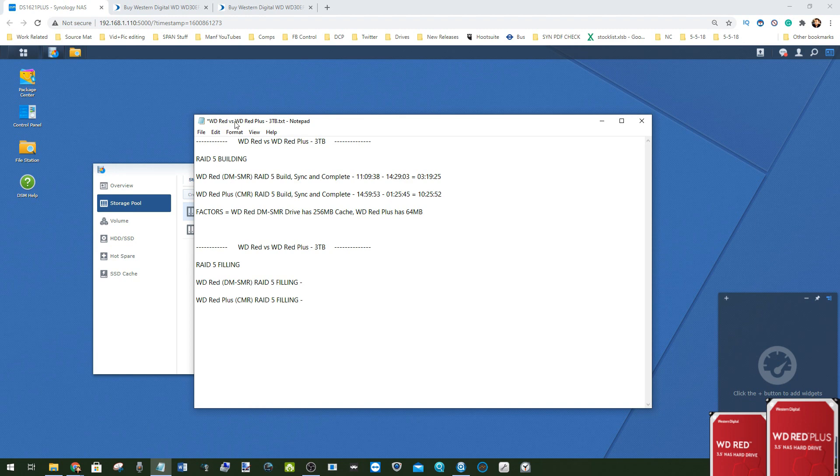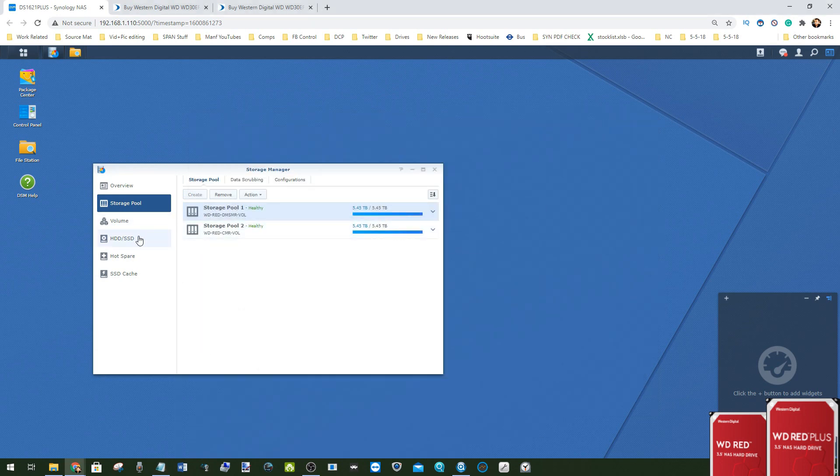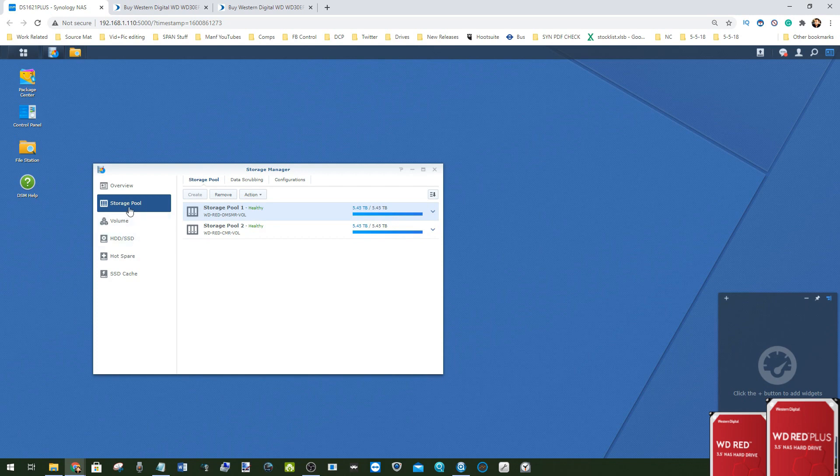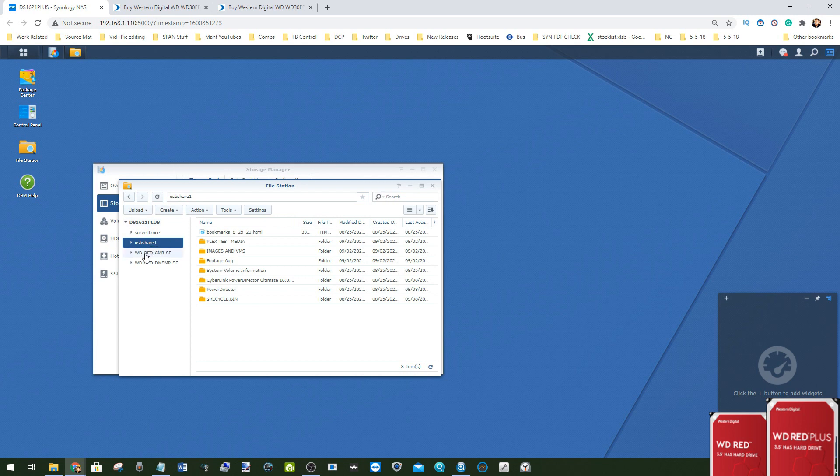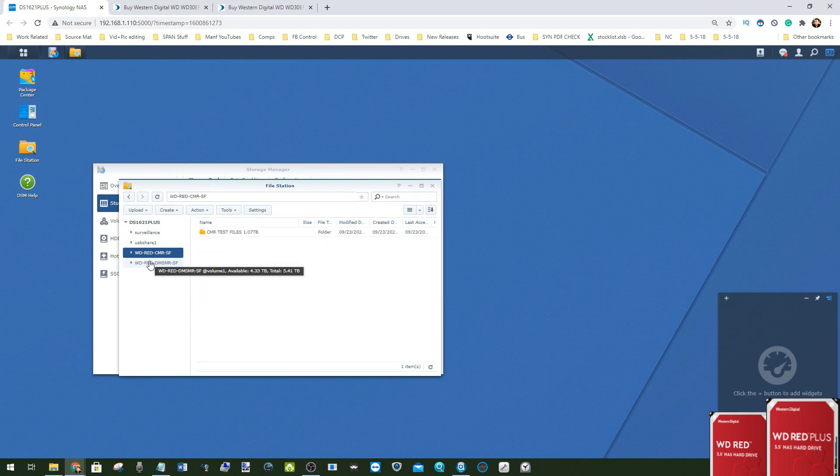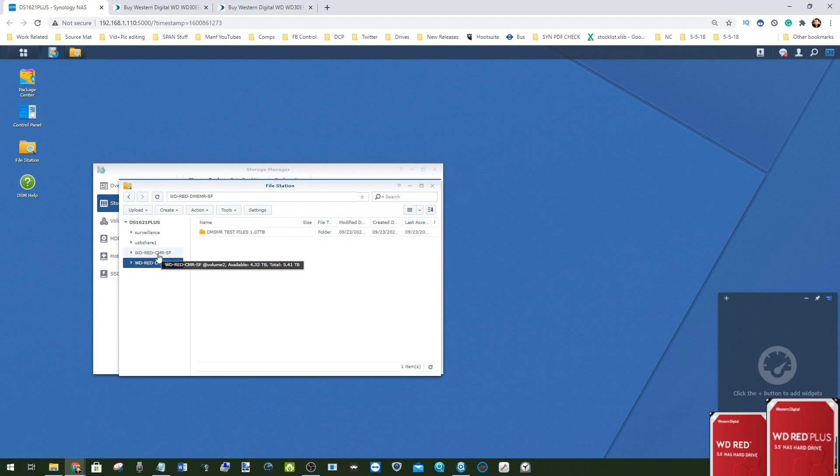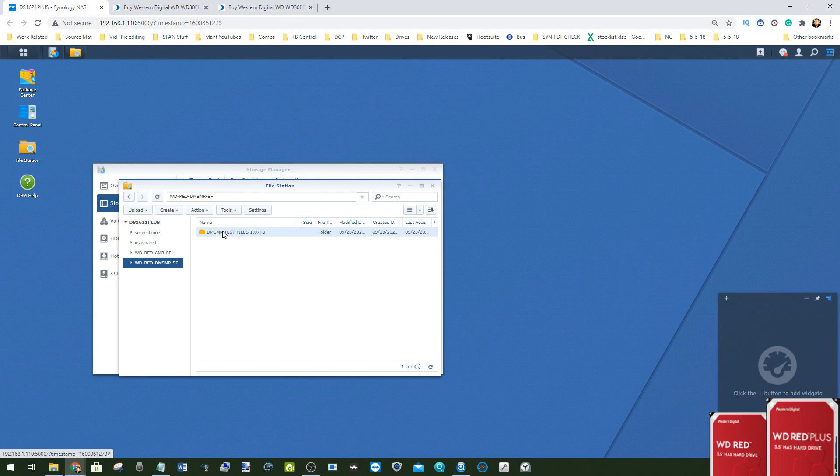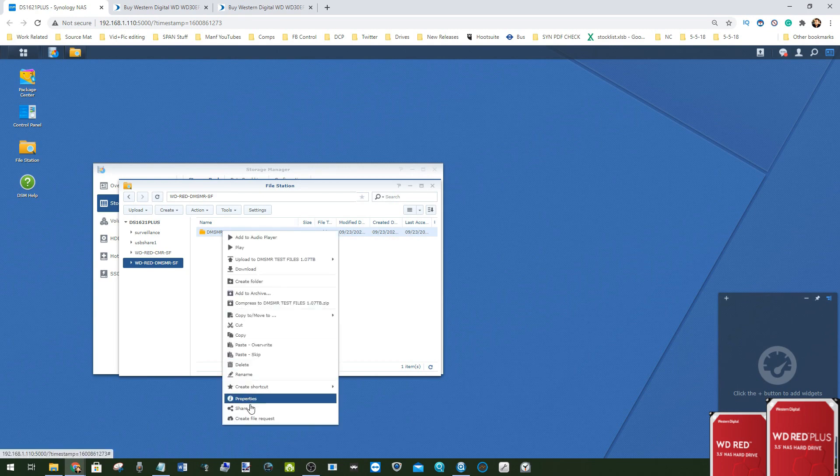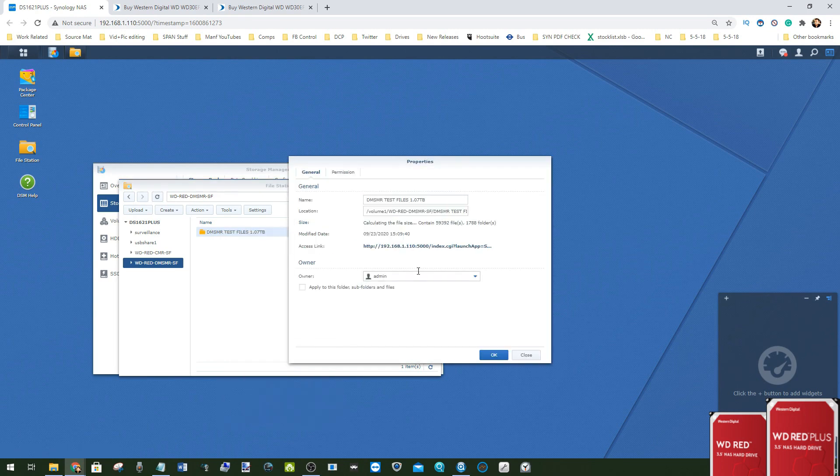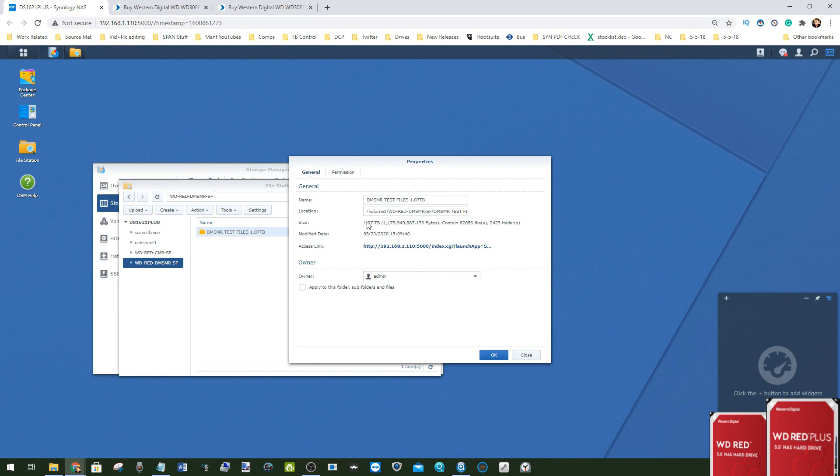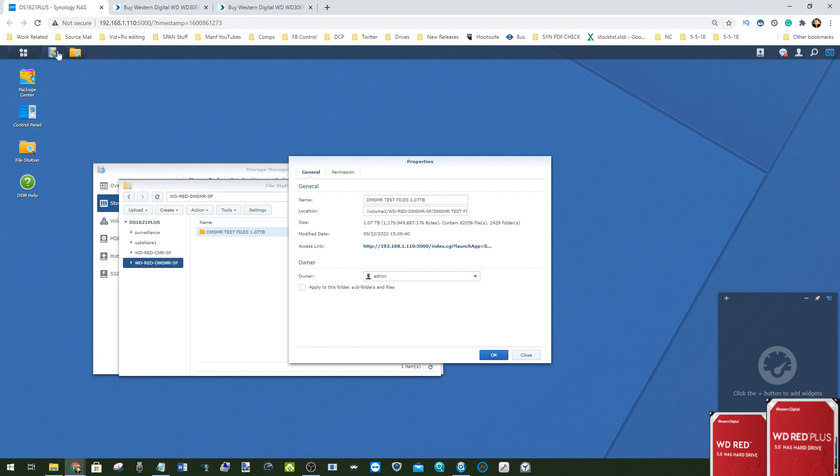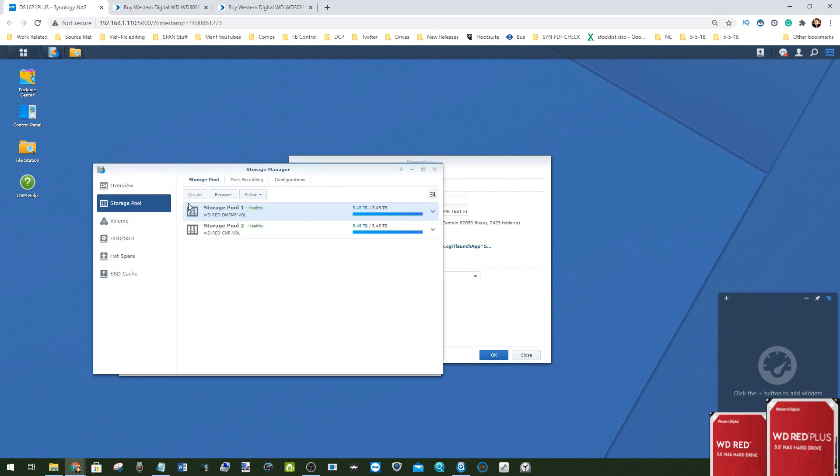Now we're going to fill these volumes with data. In both volumes, we've created one big folder in each. In the drive managed SMR volume, we have a folder filled with 1.07 terabytes of data. We're going to create several duplicates of that file, ultimately generating more than 5.47 terabytes to fill the disk to capacity.